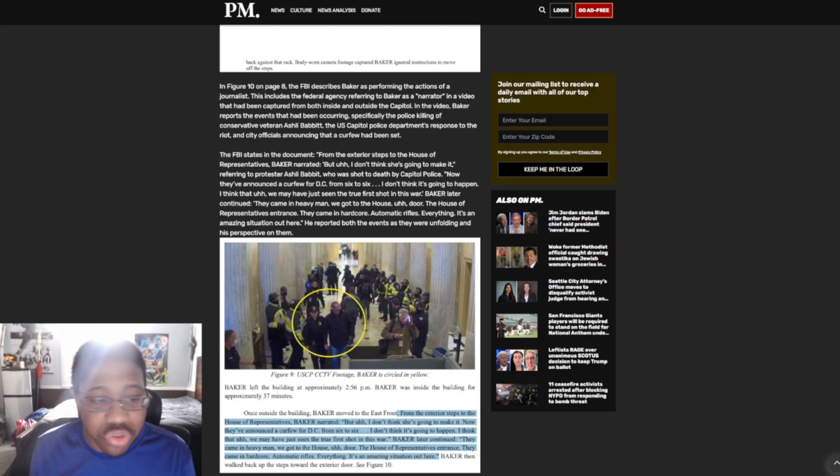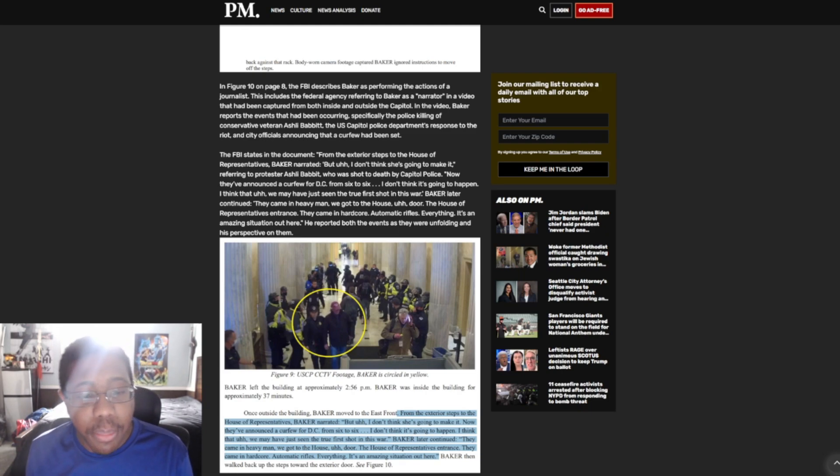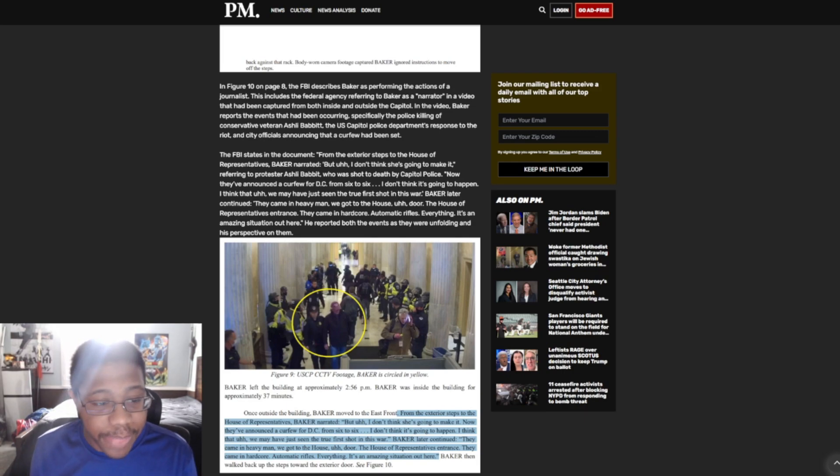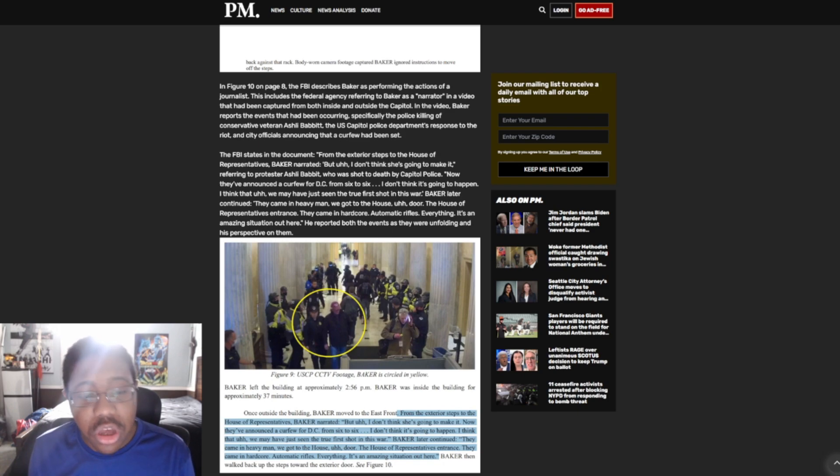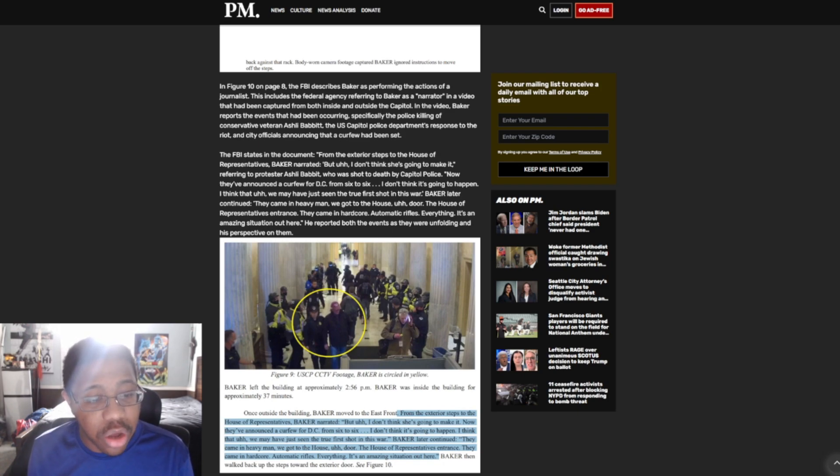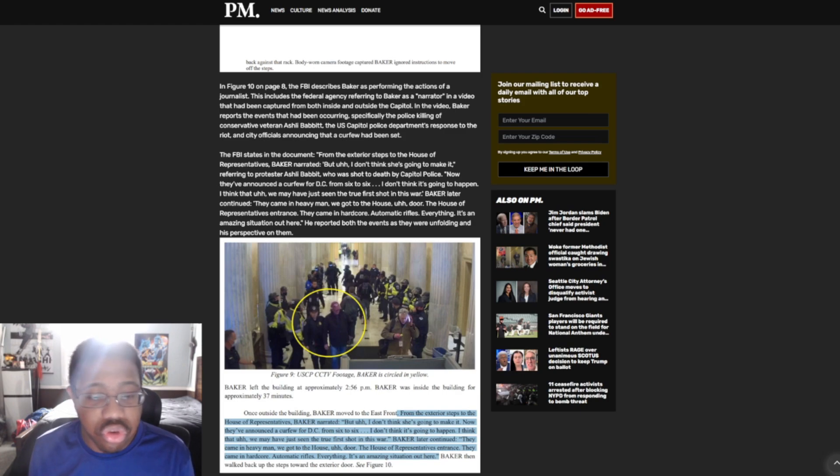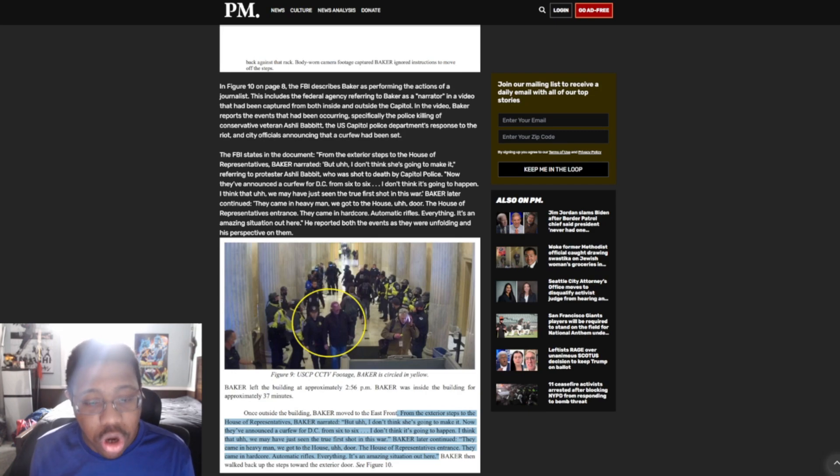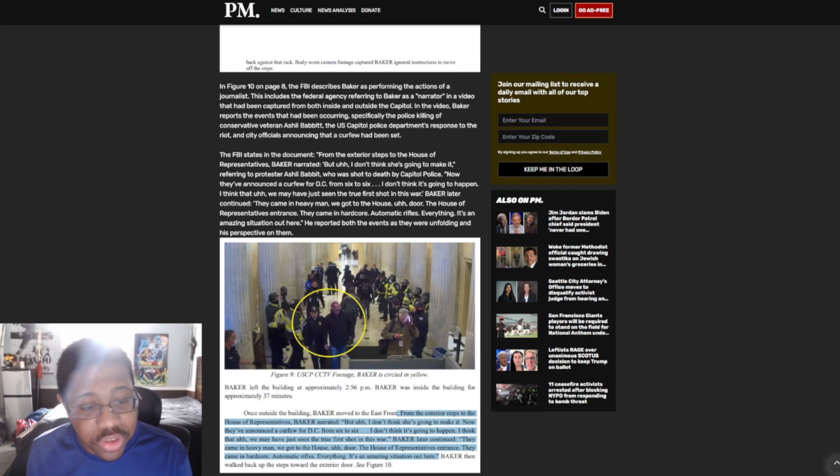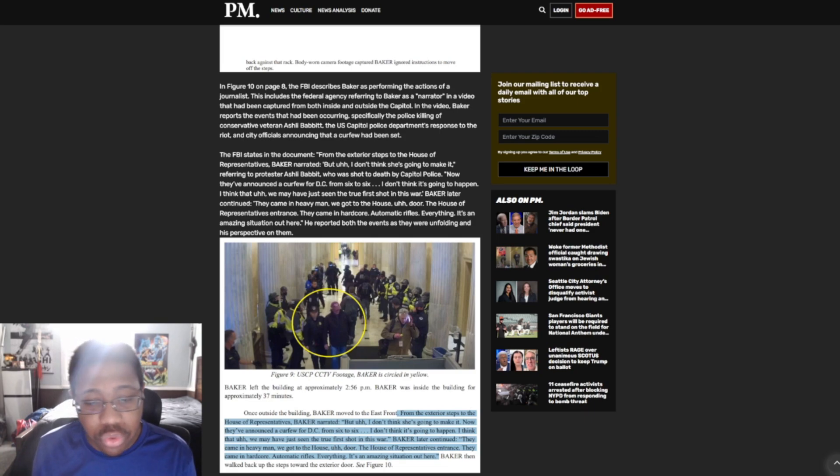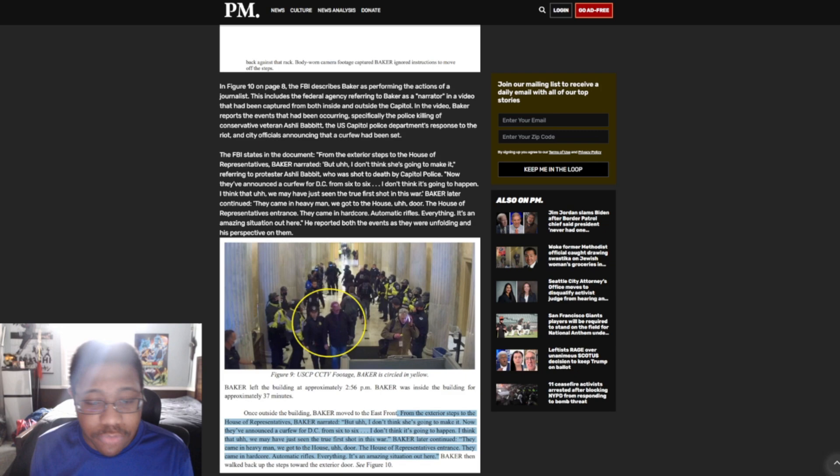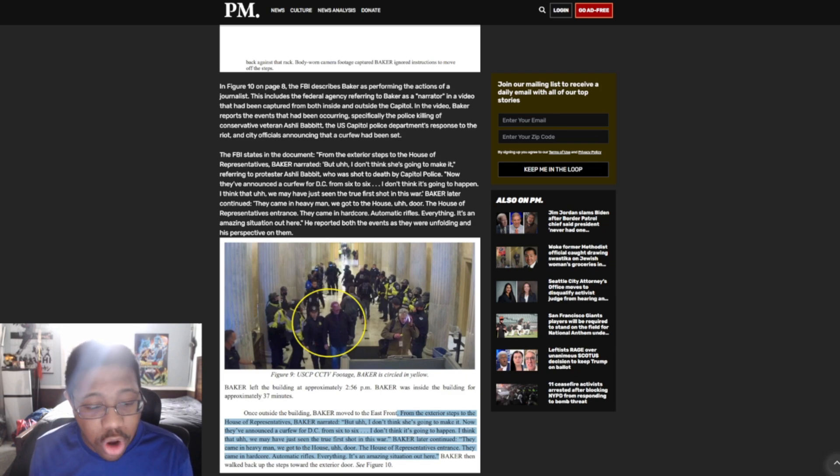In figure ten, on page eight, the FBI describes Baker as performing the actions of a journalist. This includes the federal agency referring to Baker as a narrator in a video that had been captured from both inside and outside the Capitol. In the video, Baker reports the events that had been occurring, specifically the police killing of conservative veteran Ashley Babbitt, the U.S. Capitol Police Department's response to the riot, and a citation acknowledging that a curfew had been set. The FBI states in the document: From the exterior steps to the House of Representatives, Baker narrated, 'But I don't think she's going to make it,' referring to protester Ashley Babbitt, who was shot to death by Capitol Police. 'Now they have announced a curfew for D.C. from 6 to 6. I don't think it's going to happen. I think that we may have just seen the true first shot in this war.' Baker later continued, 'They came in heavy, man. We got to the house door, the House of Representatives entrance. They came in hardcore, automatic rifles. Everything. It's an amazing situation out here.' He reported both the events as they were unfolding, and his retrospective perspective on them.